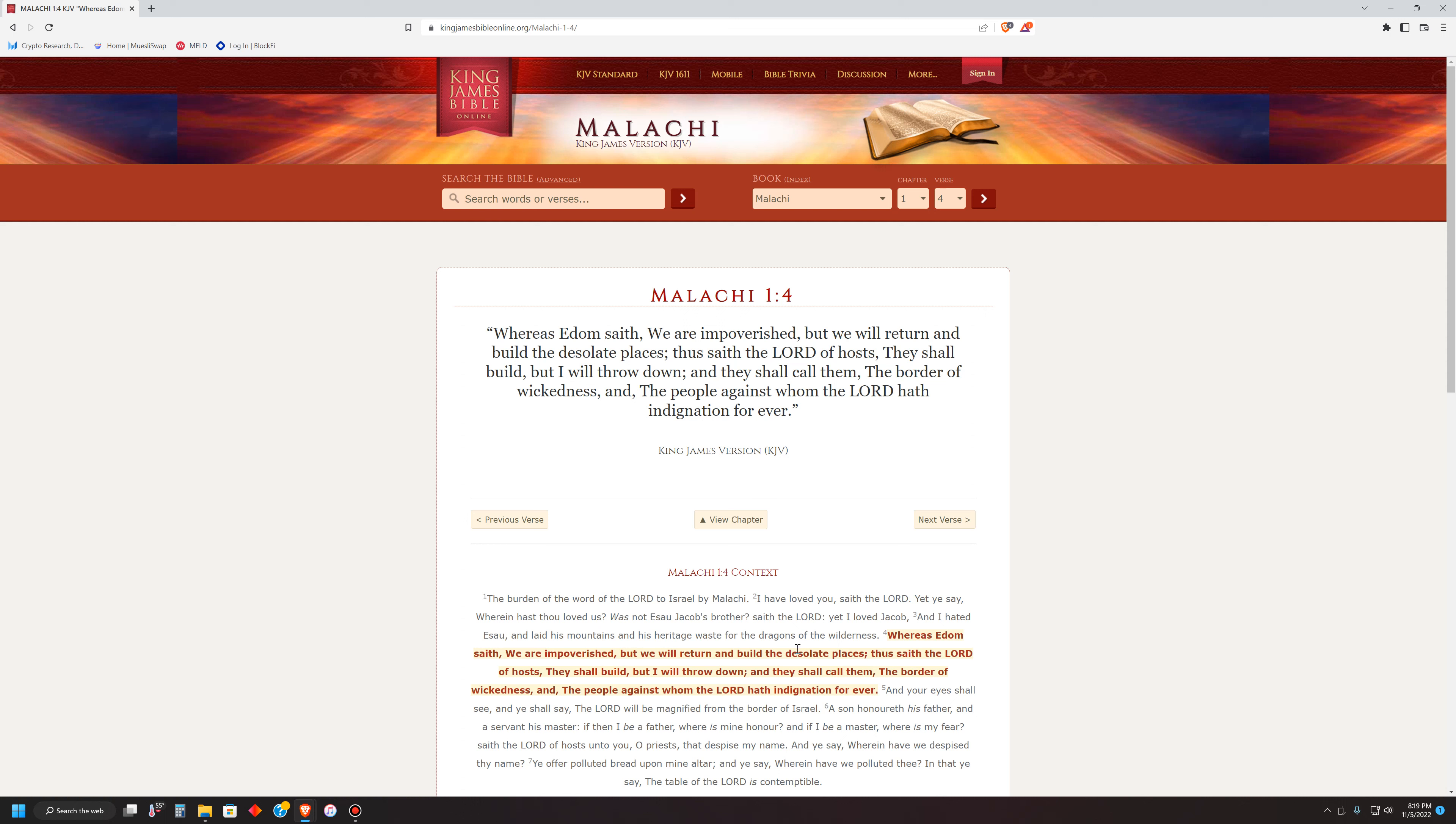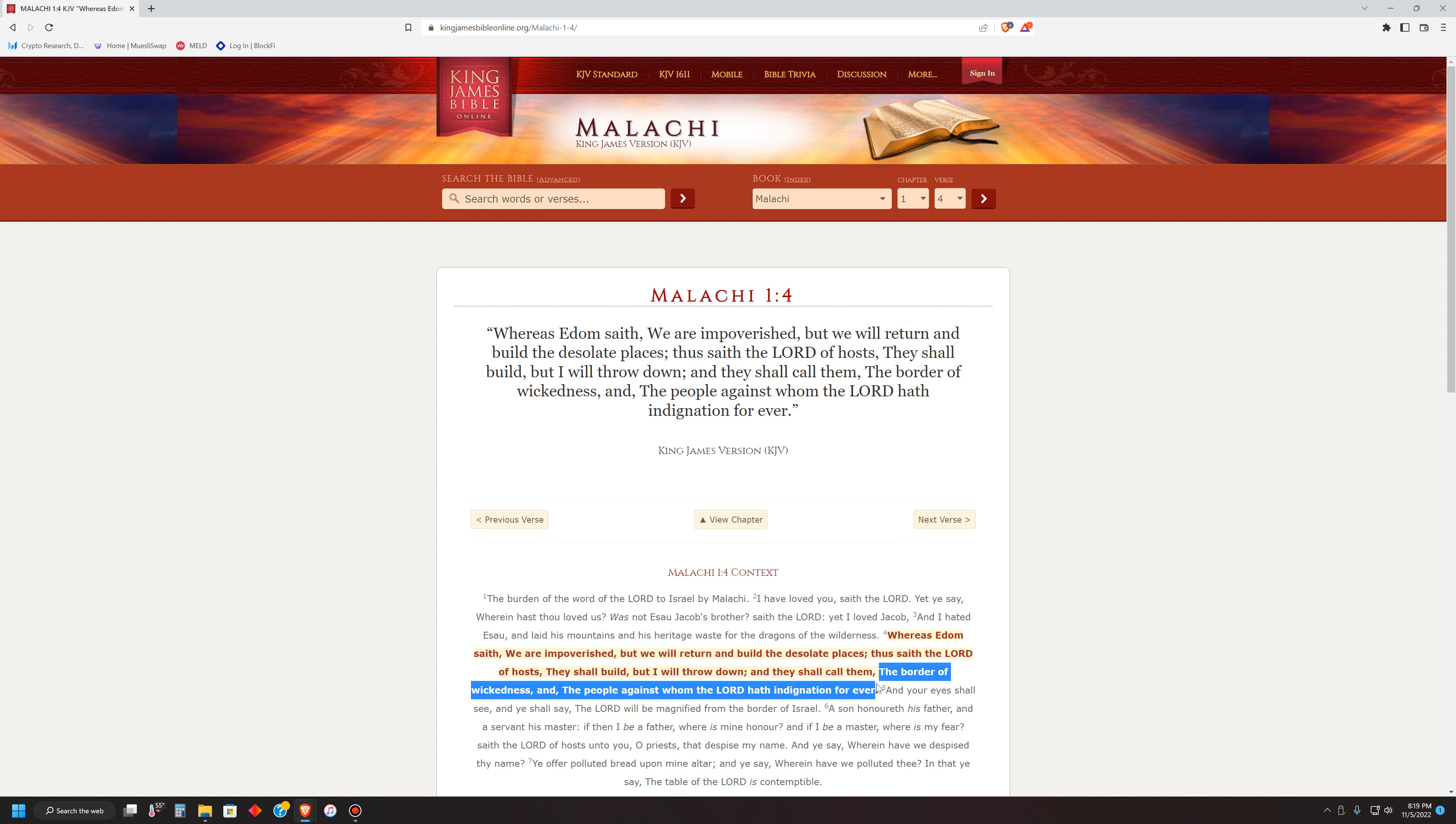Whereas Edom saith, we are impoverished, but we will return and build the desolate places. Thus saith the Lord of hosts, they shall build, but I will throw down, and they shall call them, this is the point, the border of wickedness. And the people, the people, the people against whom the Lord hath indignation forever. Forever.